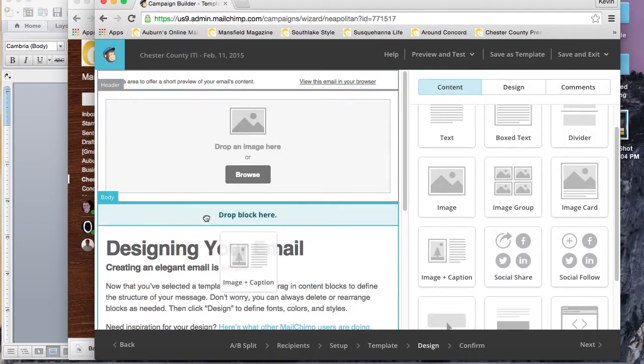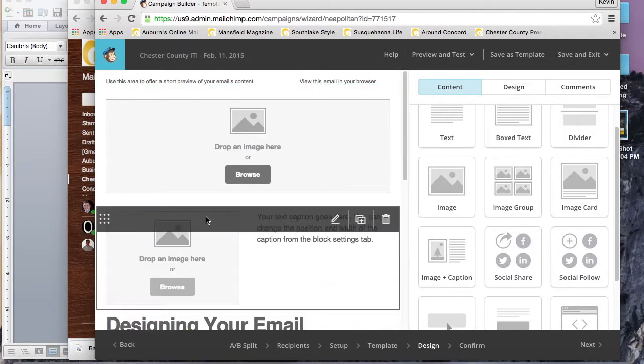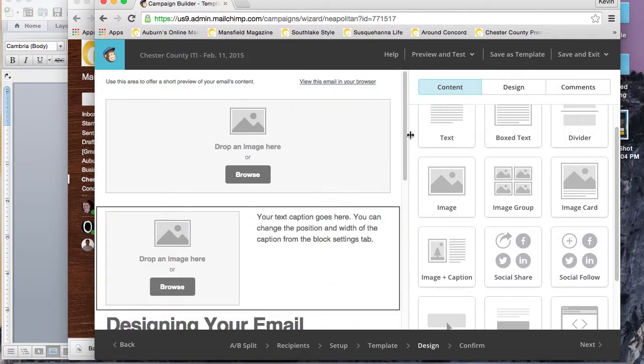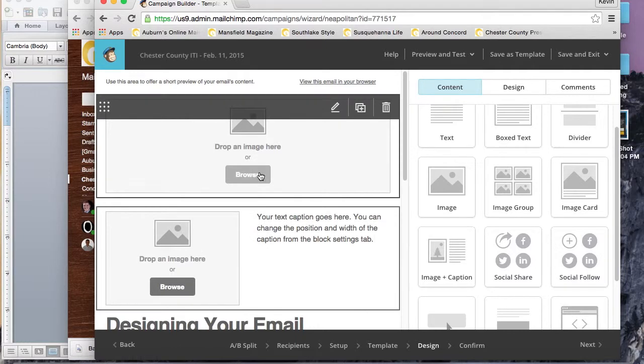There's different modules here on the right hand side: text blocks, image blocks, box text, dividers, stuff like that, and you can drag and drop them anywhere into the template.